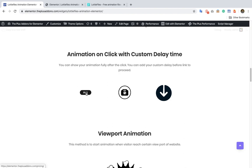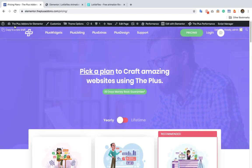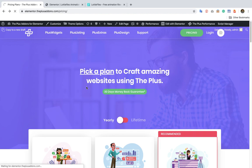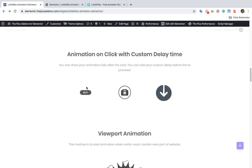So let's check it out. Once you click on that, the animation will start running and after a certain number of seconds it will go to that URL. So these are the animations based on click.